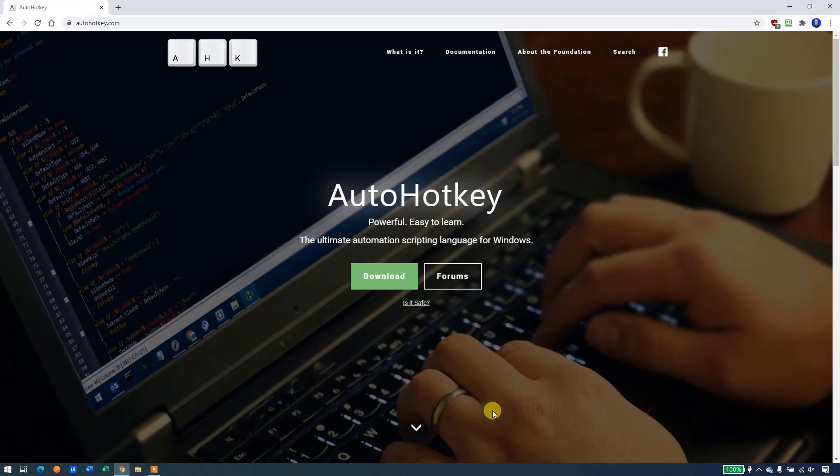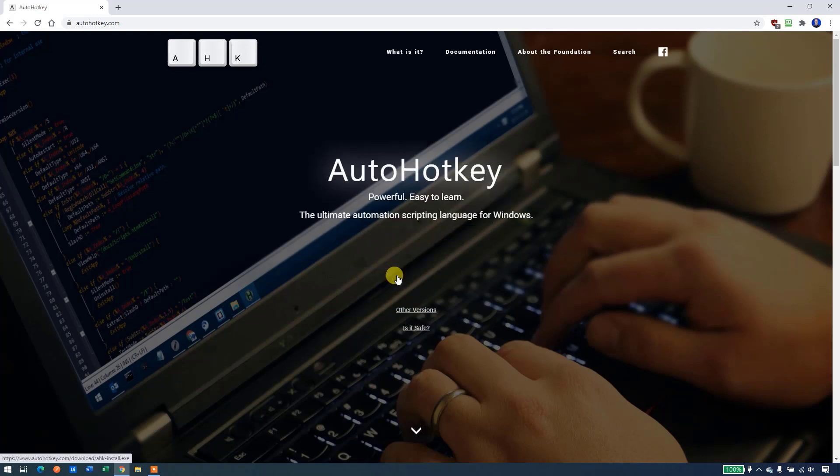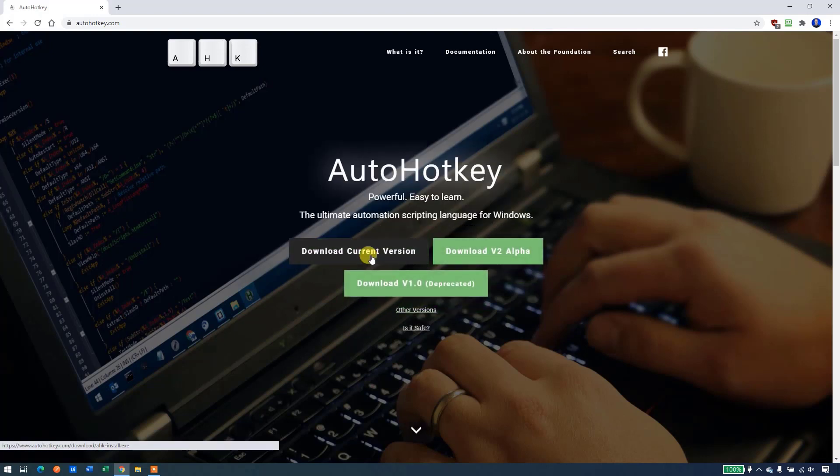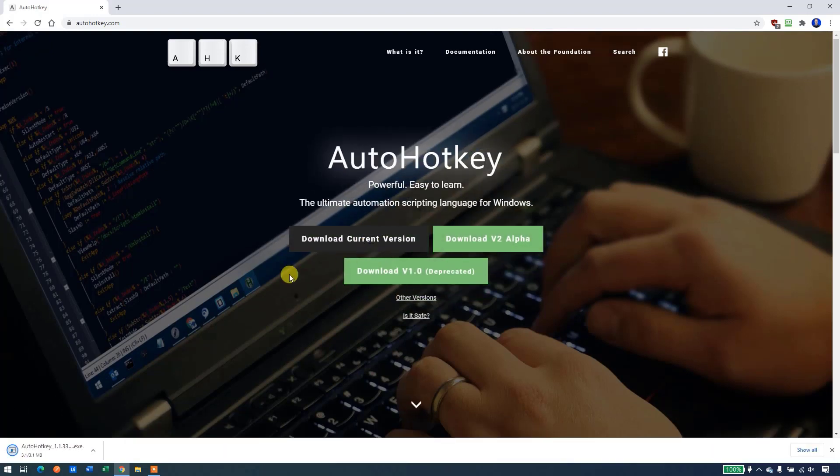My name is Anders Jensen. Let's learn some AutoHotKey. To download AutoHotKey, go to AutoHotKey.com, click the green button called download, take download current version and AutoHotKey will download.